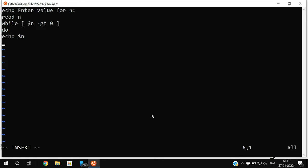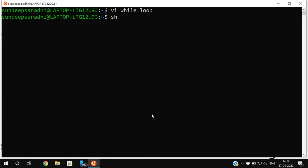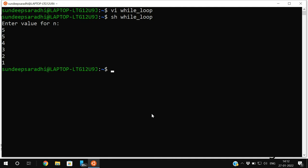Print the n value, then update n: 'n=$(expr $n - 1)'. After completion, write 'done'. Execute with 'sh while_loop'. It will prompt for n; entering 5 gives values 5, 4, 3, 2, 1 — until n is no longer greater than zero, it keeps executing the same set of instructions.